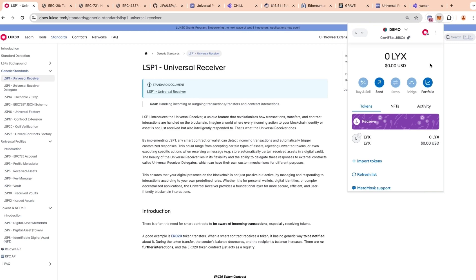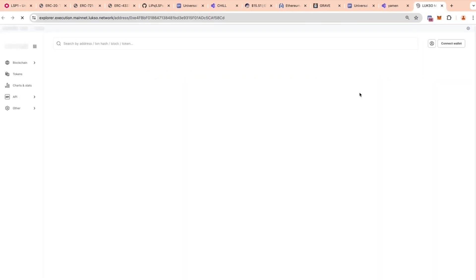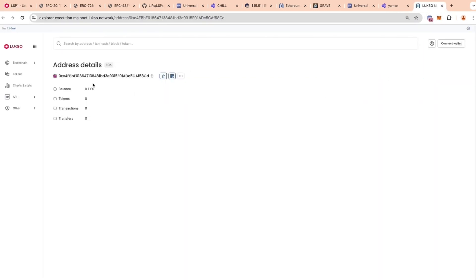The second problem is the representation of the account. The only information you can retrieve about an account is the address, its balance, and how many transactions it has made. You cannot see a name, a profile picture, or links to Instagram or Twitter — because this account doesn't allow attaching any kind of information or performing complex interactions.